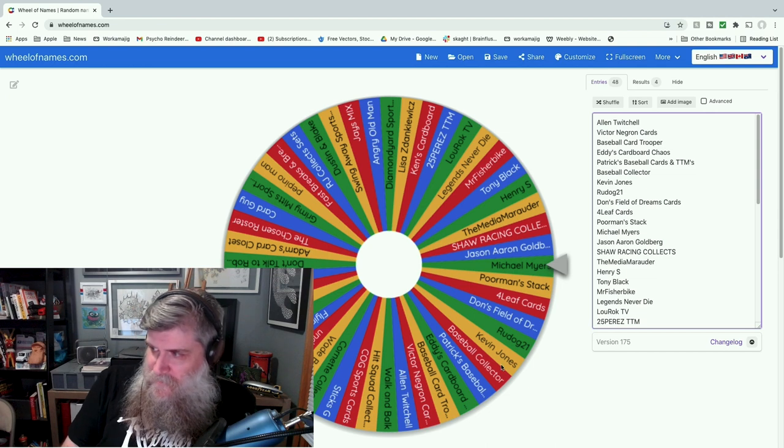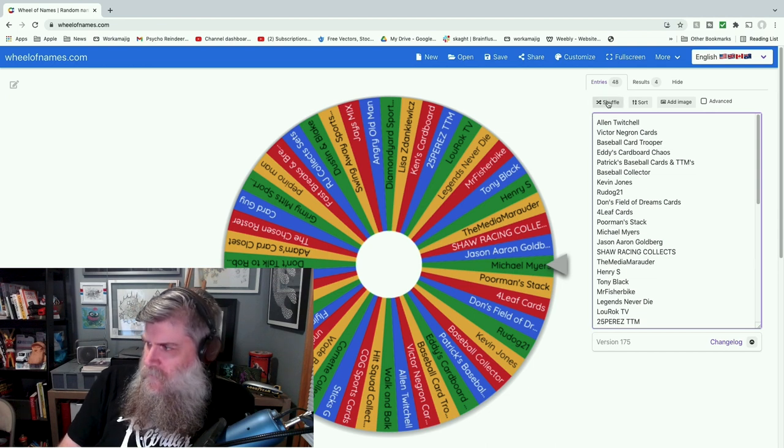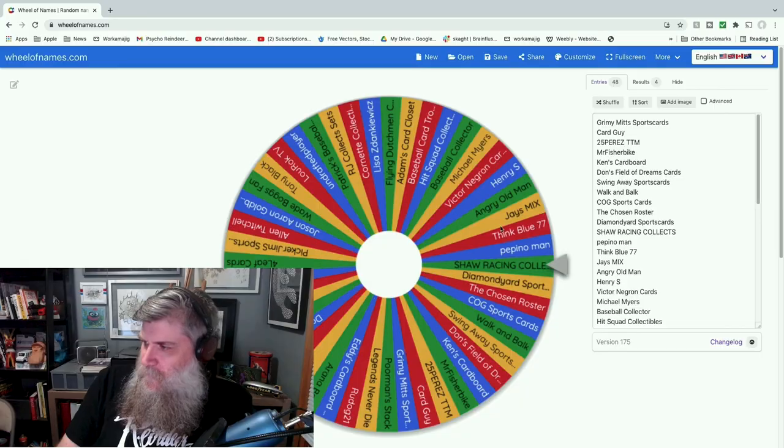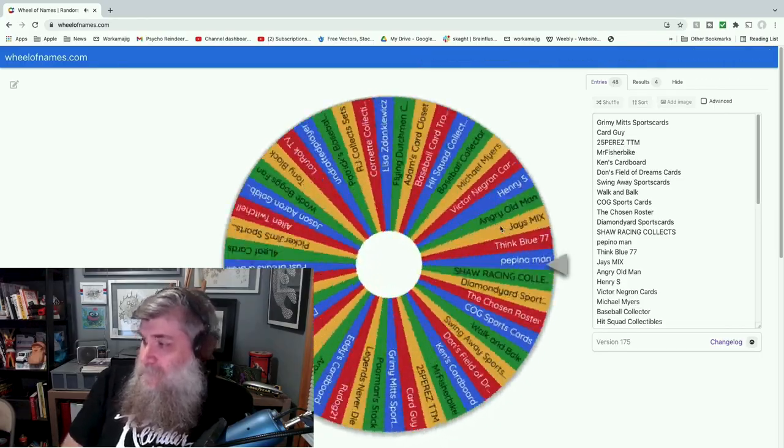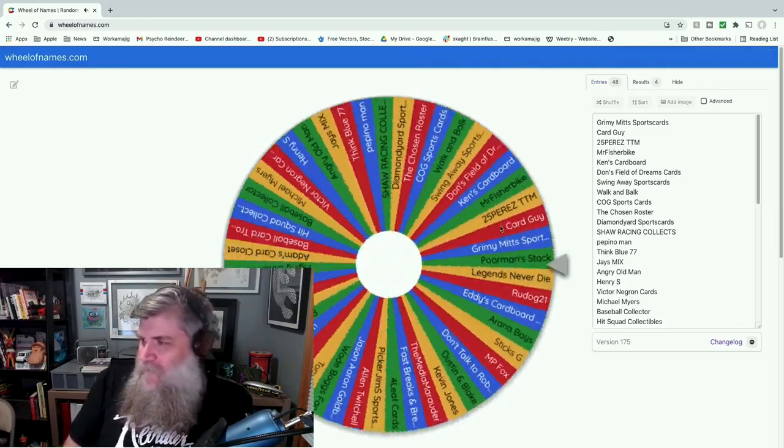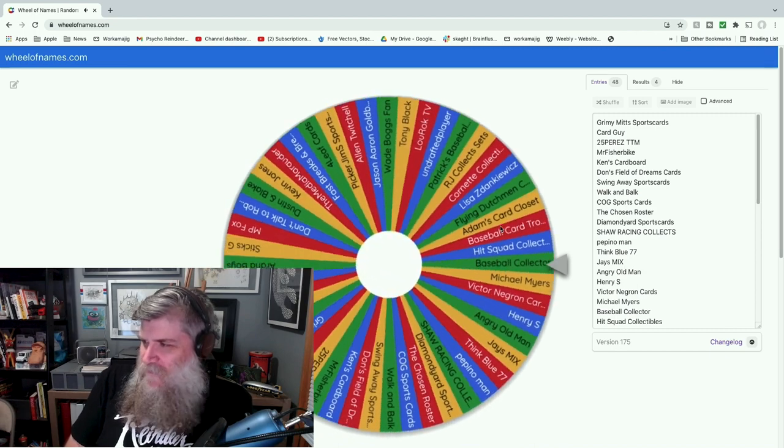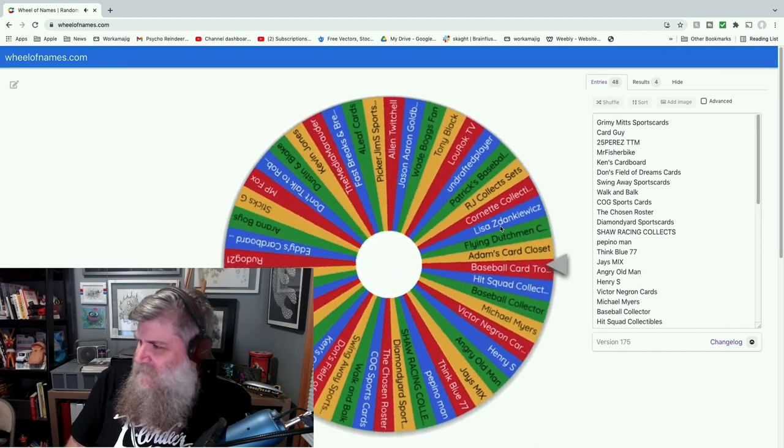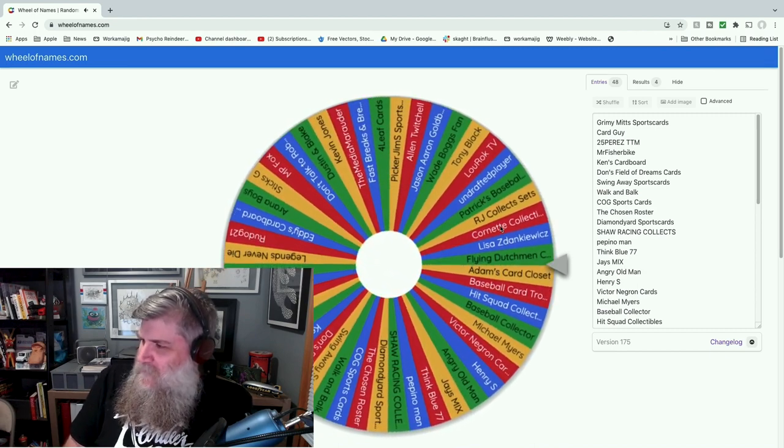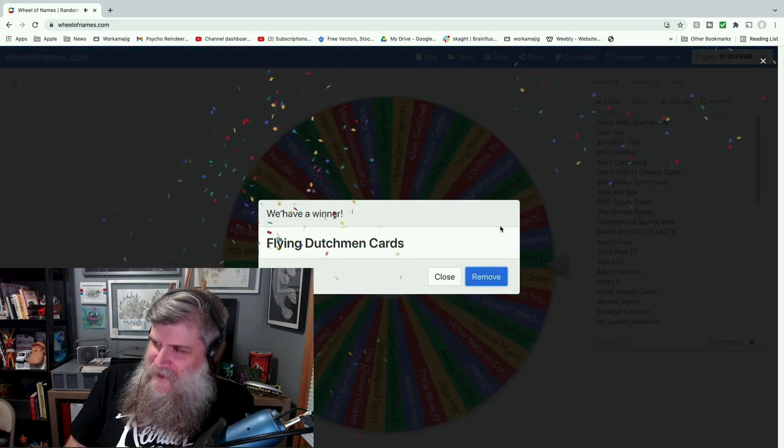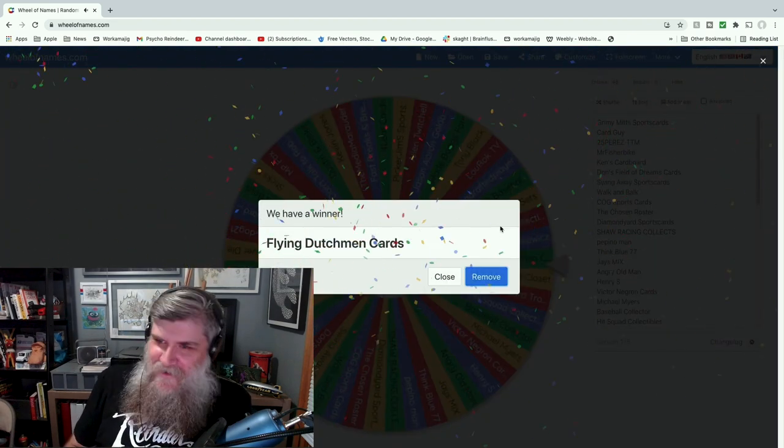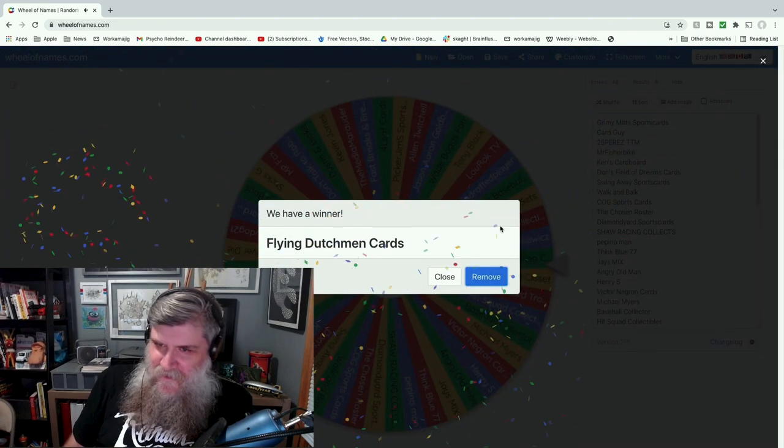Alright, so first we're going to do the five t-shirts. So shuffle, shuffle, shuffle. T-shirt number one goes to—this is my favorite part, spinning that wheel, I just love this, it's worth doing contests for this—t-shirt number one goes to Andy at Flying Dutchman Cards, who actually already has a t-shirt, so we're going to come up with something for Andy.